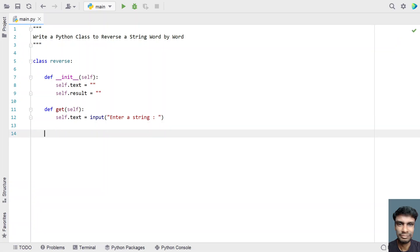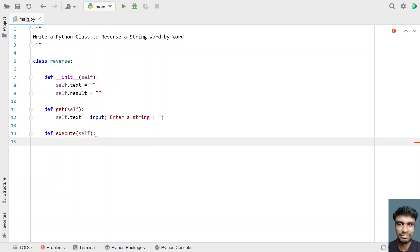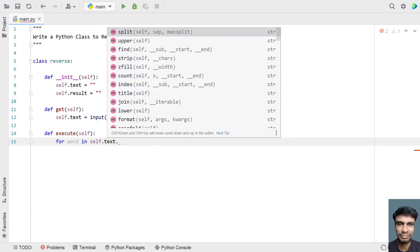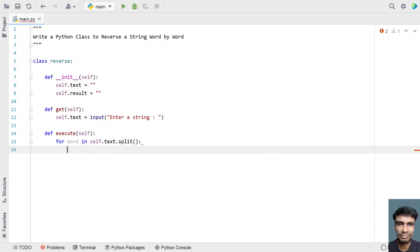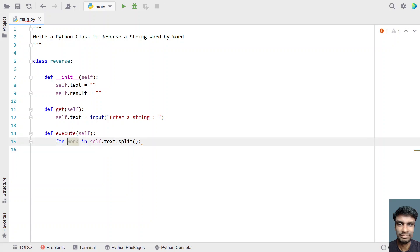Now let's try to reverse the string. Let me define a function called 'execute' — this is my function to reverse a given string. Let's use a for loop to iterate all the words present in the string to get each individual word and try to reverse it: 'for word in self.text.split()'. Once we get individual words, let's reverse each one and append it to the result.